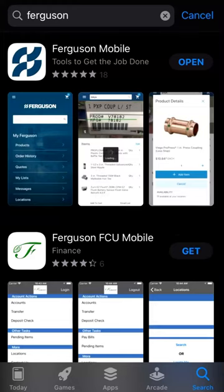Click Get to begin the download, or click Open if you already have the mobile app installed on your device.